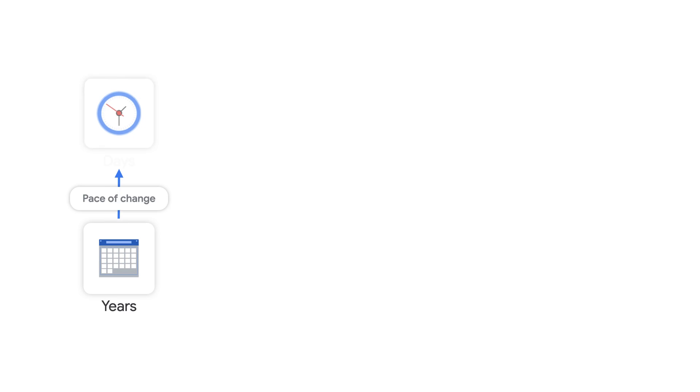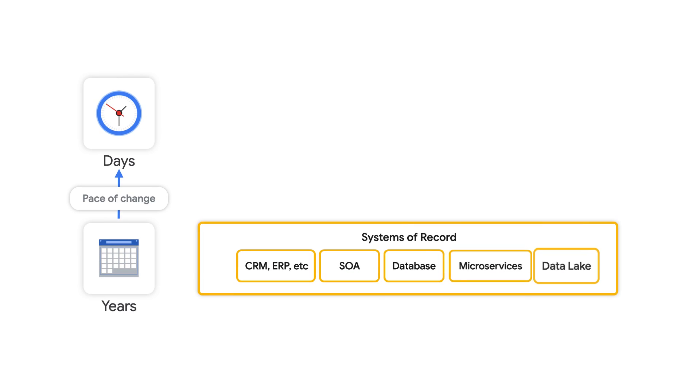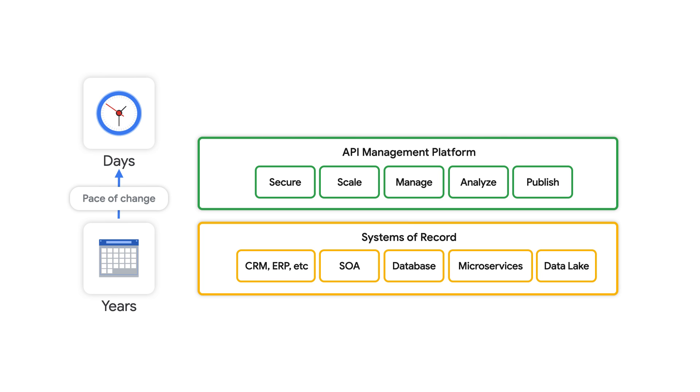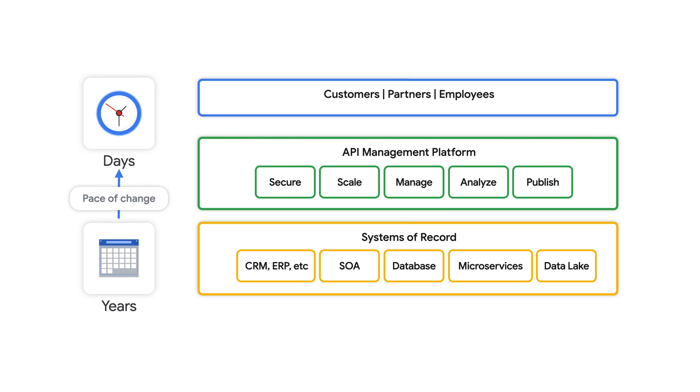APIs are packages of data and functionality that power digital experiences, both customer-facing and employee-facing. Therefore, as you go global, it is imperative to scale your API programs.